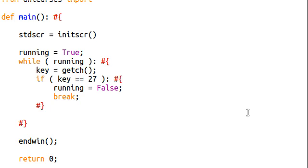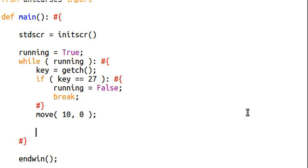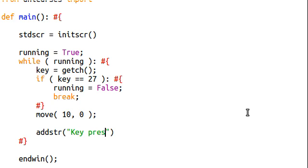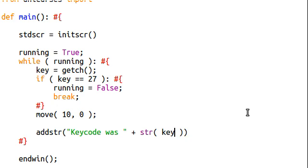So now let's do something a little bit more interesting. Let's say we can print out — actually we'll move the key first, move the character — 10 characters down at the first position in the x-axis. Move it down, and we'll say we can add to the screen, add string, the key pressed was — actually let's just say the key code was — and we can add on the string of our key.